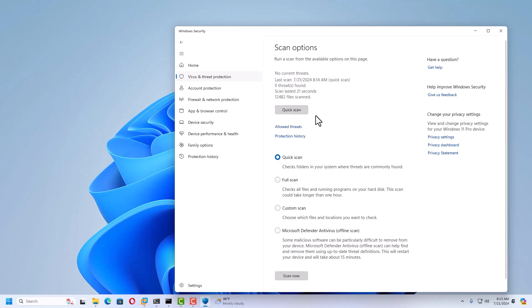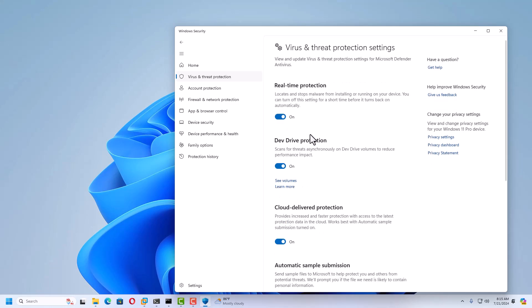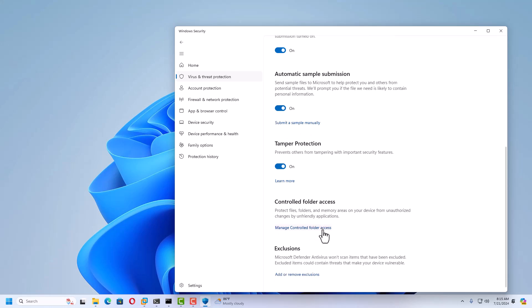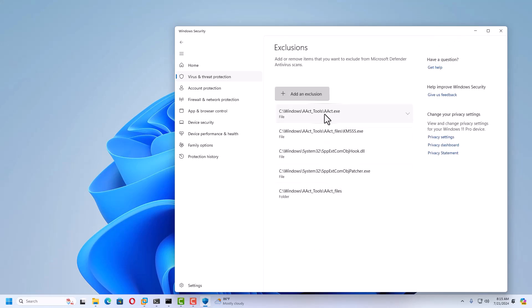Inside Virus and Threat Protection, you also have Manage Settings. Here you can configure real-time protection by toggling it on. If you want to add an exclusion, scroll down to Exclusions and click Add or Remove Exclusions. You'll be prompted to allow the app to make changes — click Yes. You can then add exclusion files, folders, file types, or specific processes for items you know are genuine but are being detected as a virus.